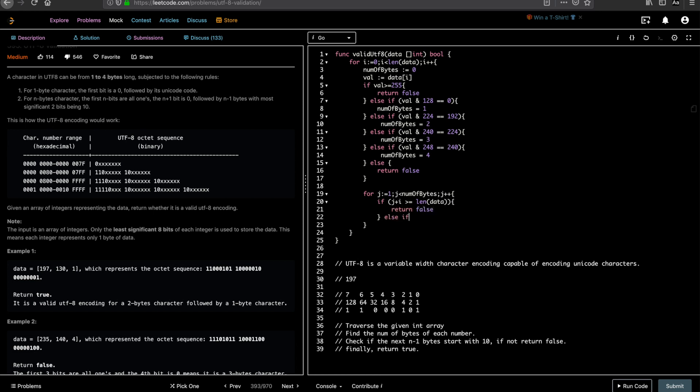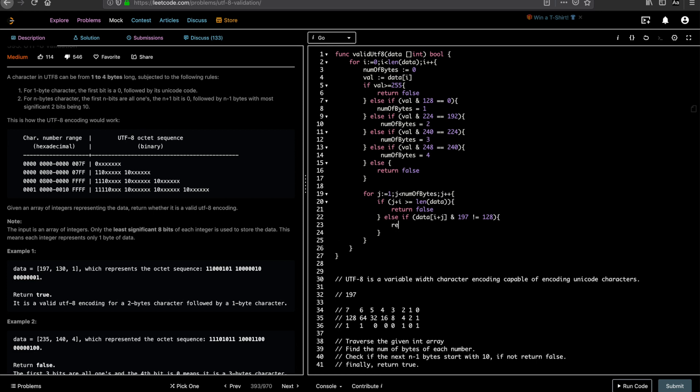We check if it starts with one zero or not. We want short circuit exit. So if it doesn't start with one zero, we return false. So we do data of i plus j, right? Because i is where we calculated the number of bytes. And you are looking at the next n minus one bytes. So i plus j and you have to do an AND with 192 to see if it is 128 or not. If it is 128, we are good. Because 128 is when the byte sequence starts with one zero. If it is not 128, then we return false.